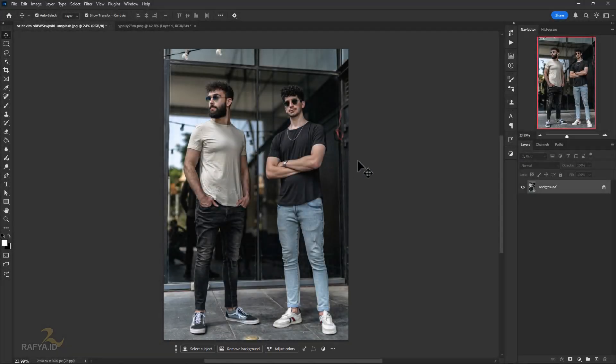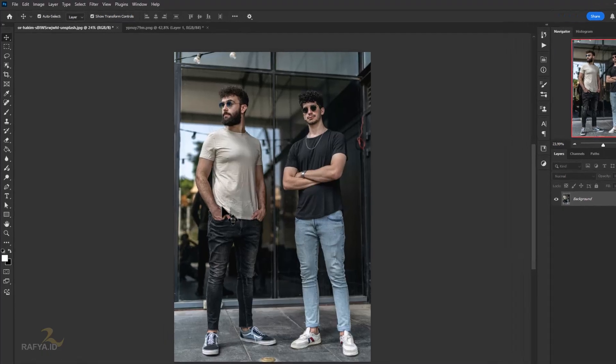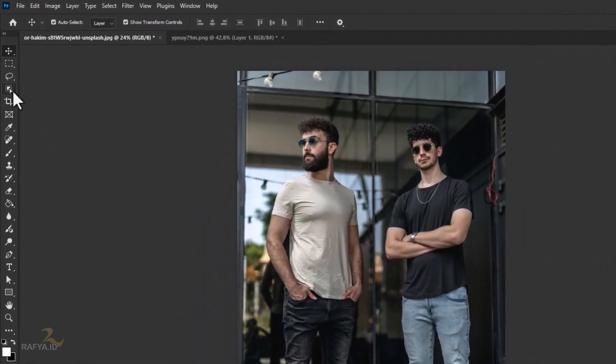Hi everyone, welcome back to my channel. In this video I will show you about one of Photoshop's features that is quite interesting and useful of course.